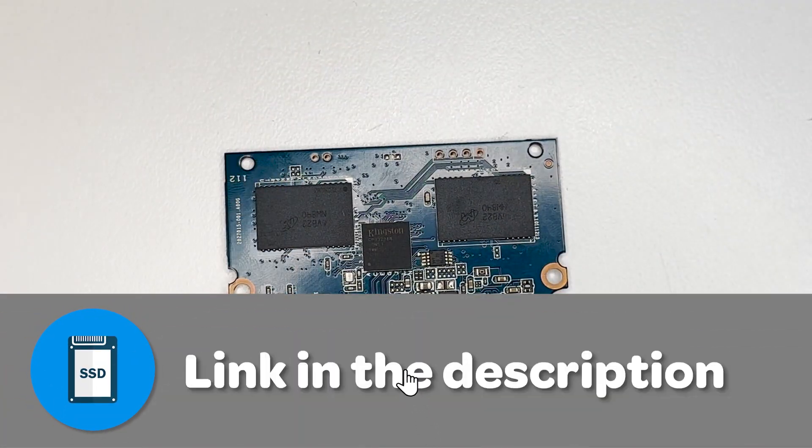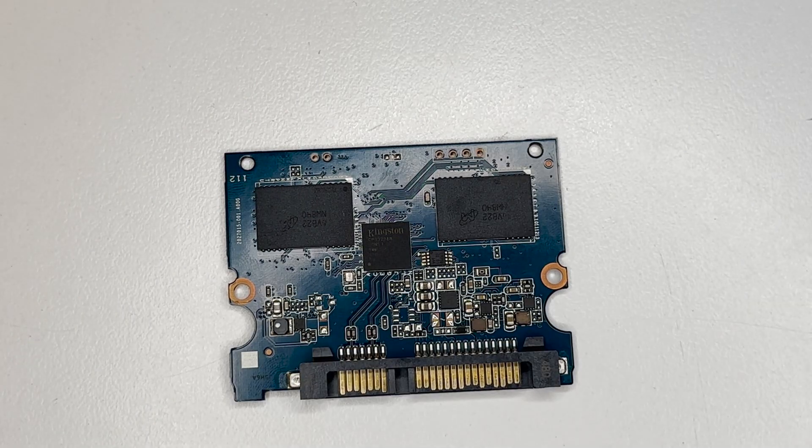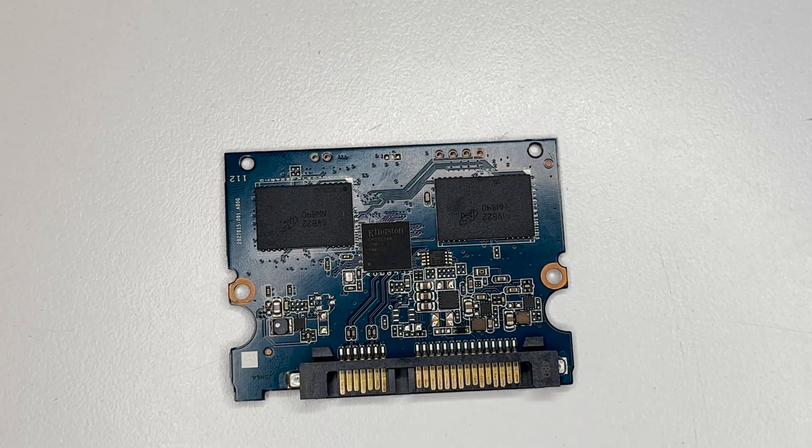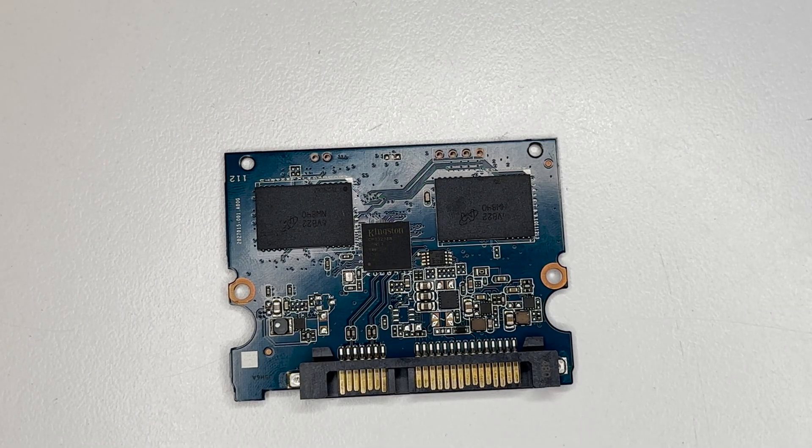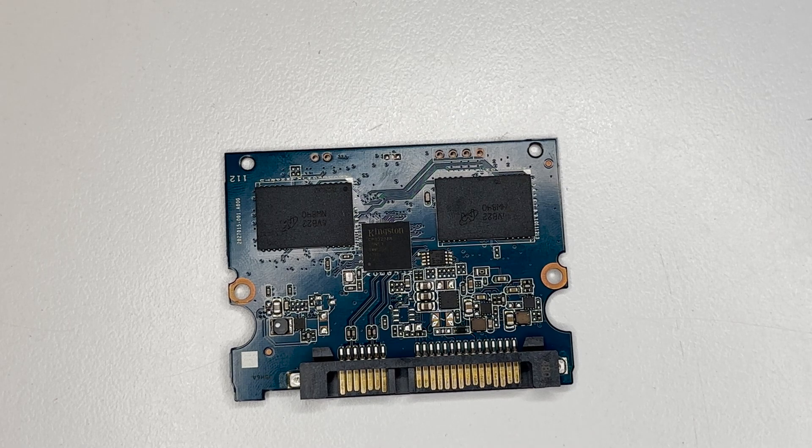And the big thing that's missing here is the DRAM cache, which is common for the cheap models. They remove that so you don't get that performance, but they reduce the cost.